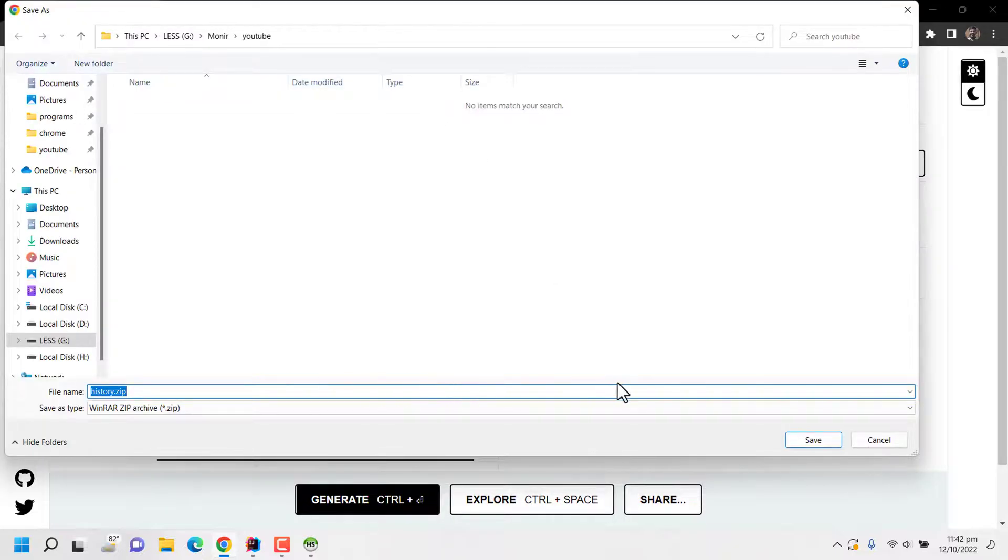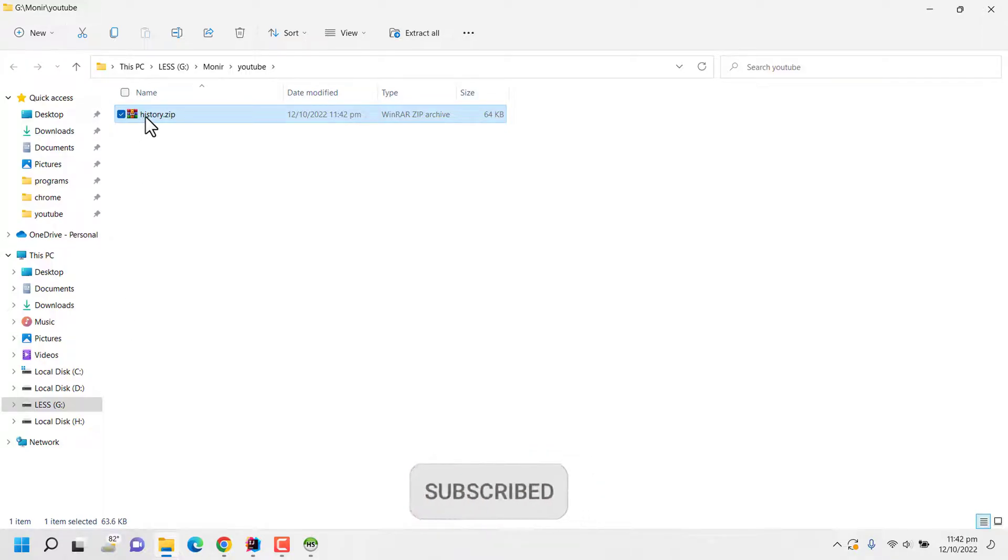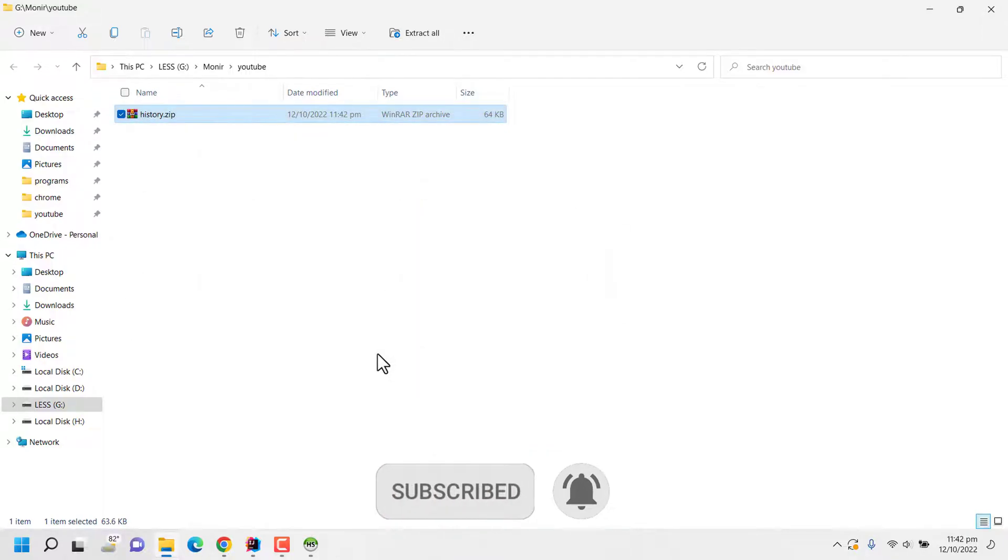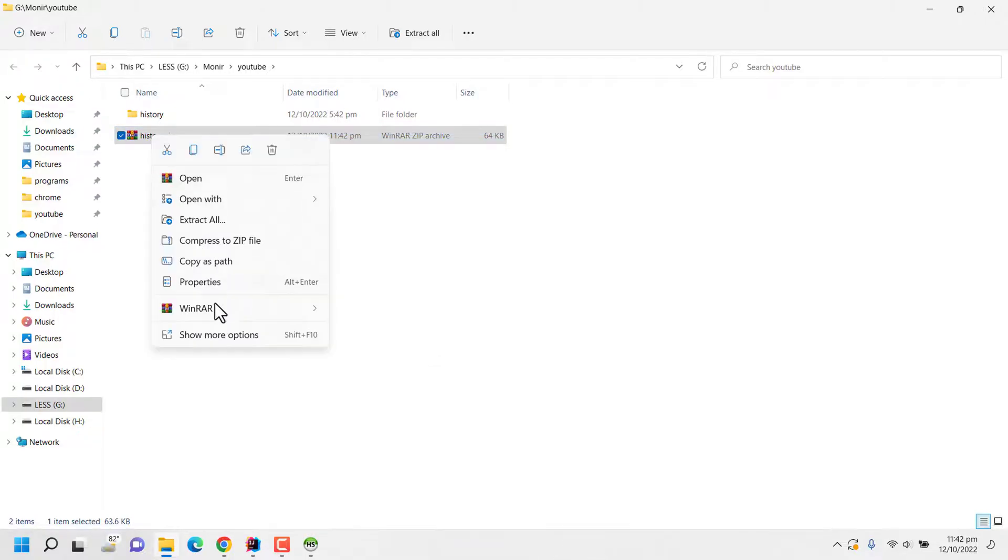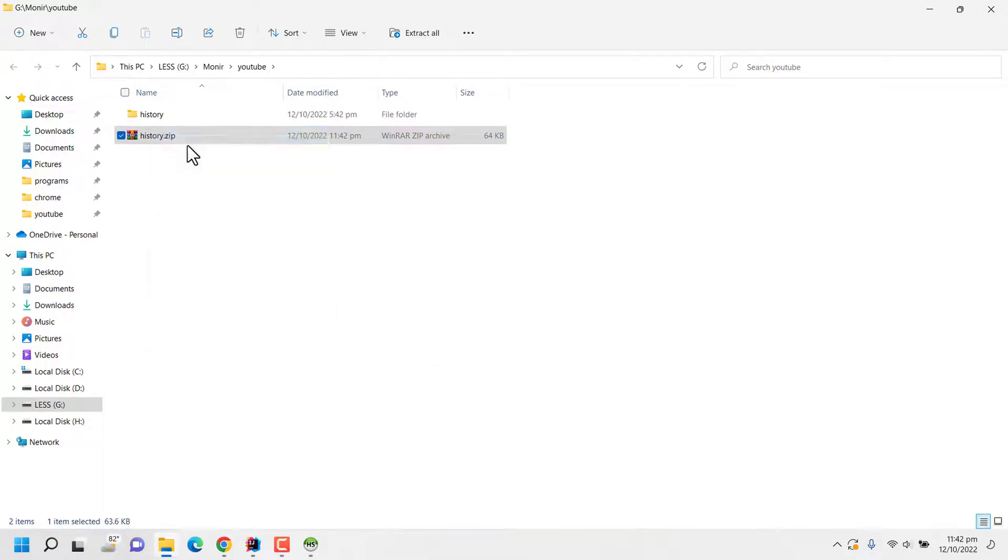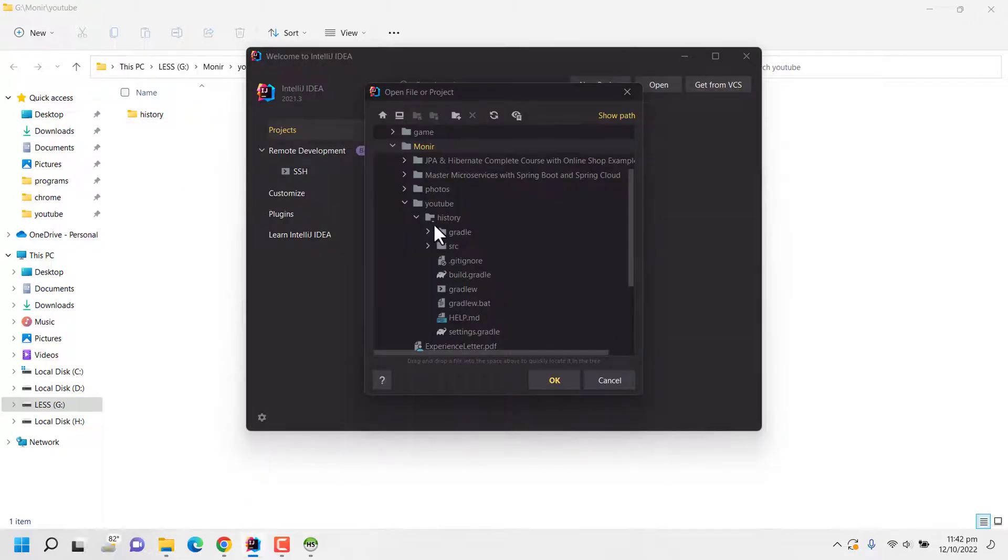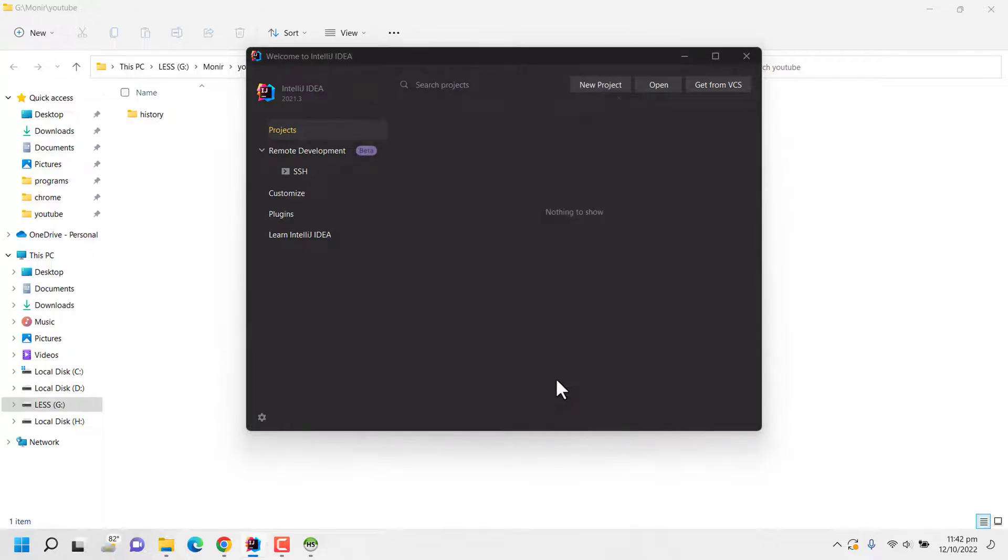After downloading the zip file I am extracting it and then I am opening the extracted folder with an IDE, let's say Eclipse or IntelliJ. So here I have opened my IntelliJ. The name of the folder is history. So I am clicking on the folder and then clicking on OK.